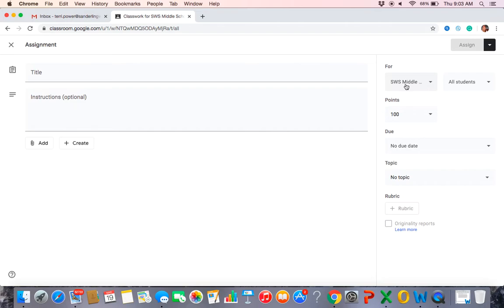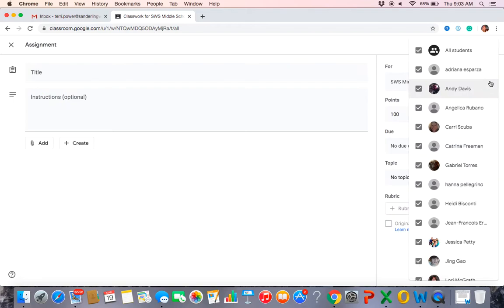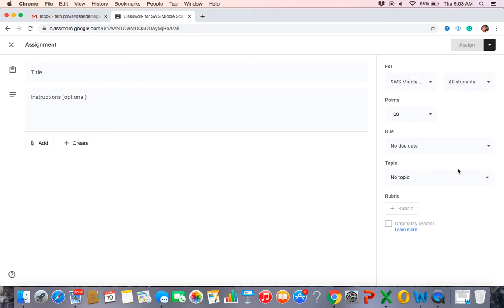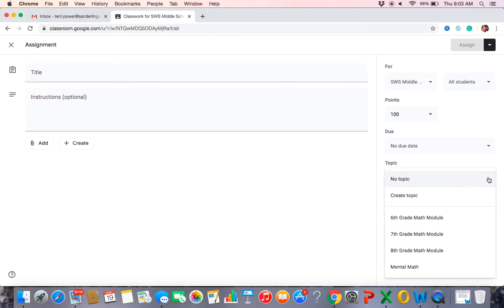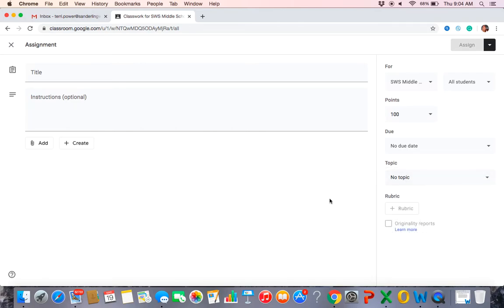For an assignment, maybe it's for middle school but not all students — you can pull out specific students. More likely you'll select by grade: set the assignment for sixth grade and put it in that grade folder, or put it under mental math. There's a rubric option I haven't played with — I wouldn't worry about that right now. Once you have everything set, hit assign and it posts.